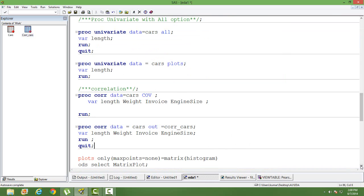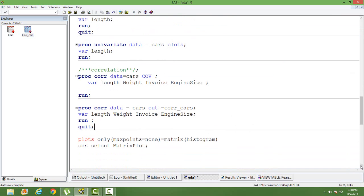In the next video, we will see how to use the matrix plot in PROC CORR. We will also discuss PROC INSIGHT, which is another way of exploring data in SAS, and cover how to do exploratory data analysis using clustering, factor analysis, and principal component analysis.